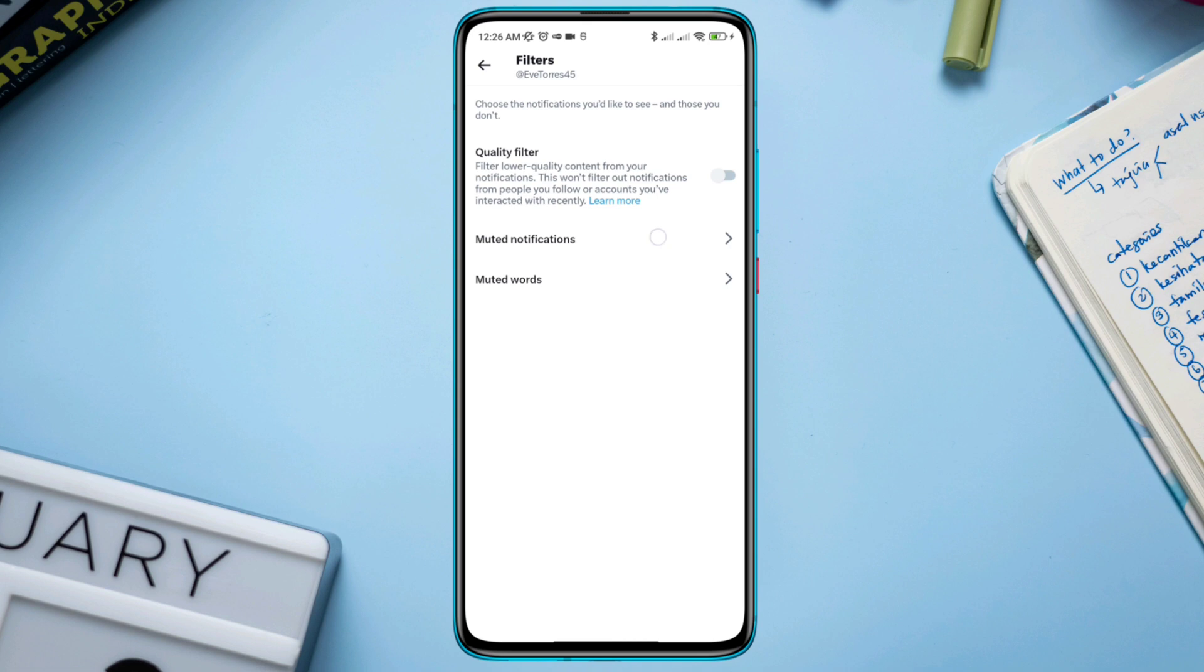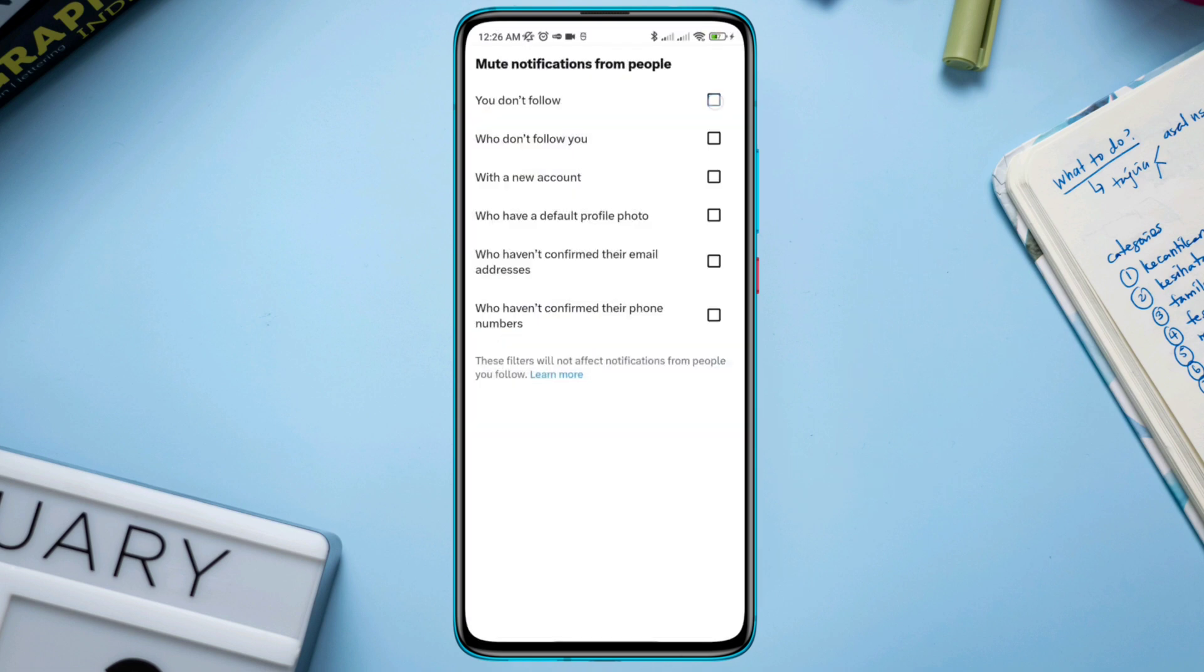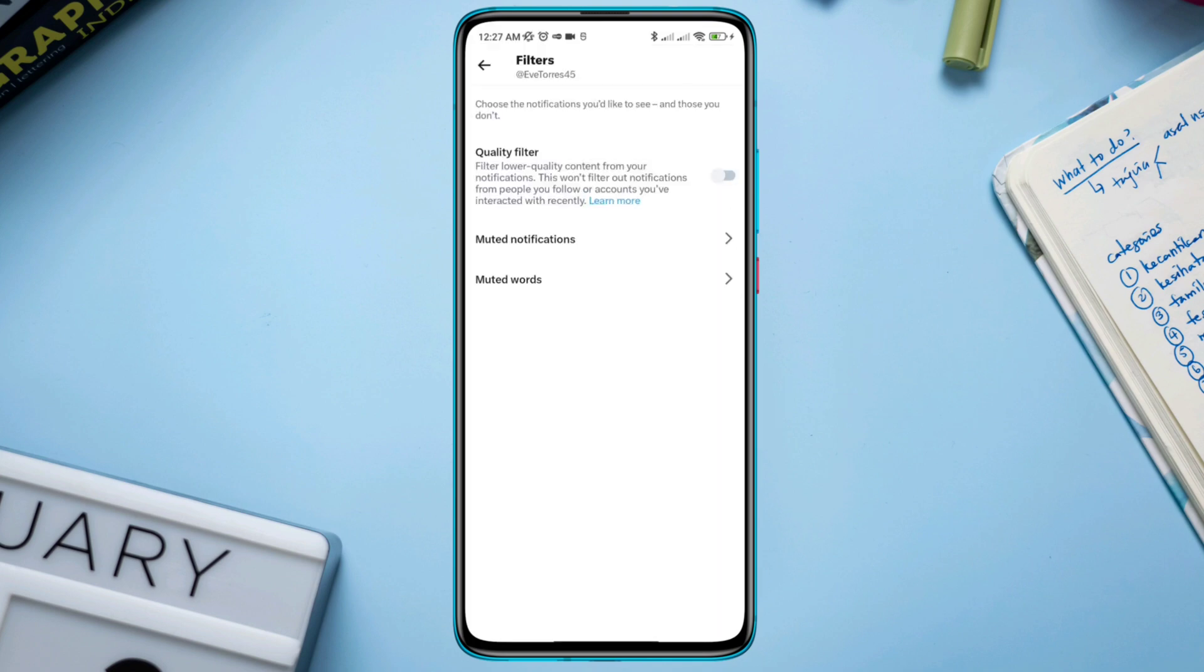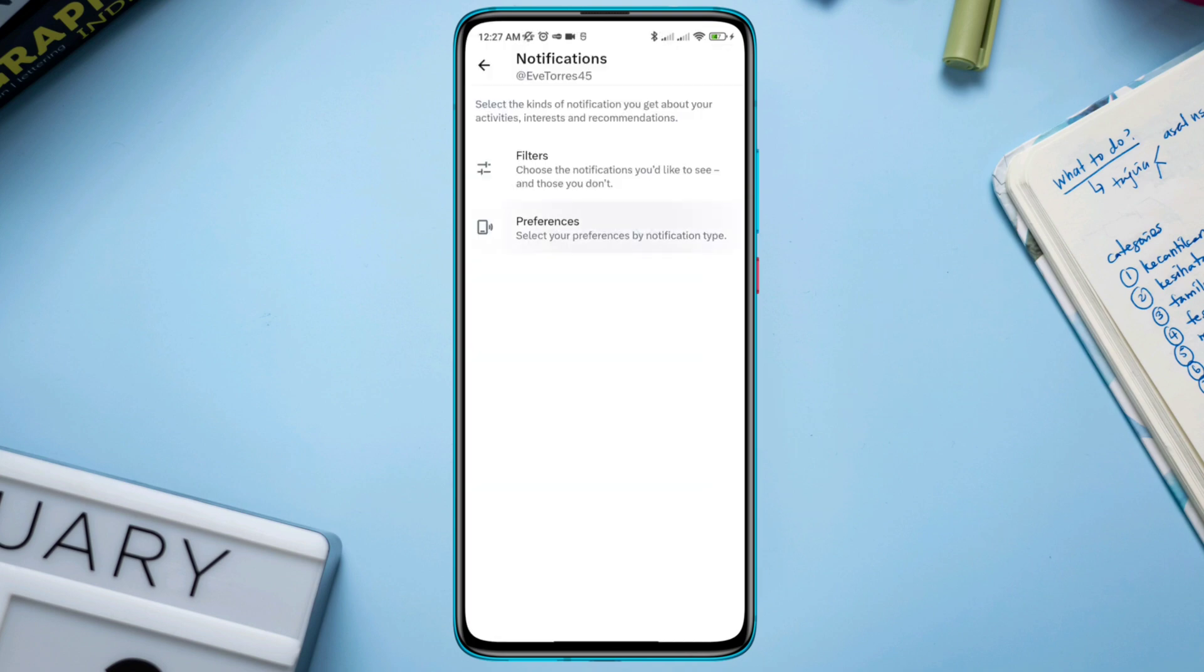Tap Mute Notification. Now check all the boxes from here. This list of people you're following isn't always people you might know, so check all the boxes to stop unwanted notifications on Twitter. After following these, go back and tap Preferences.